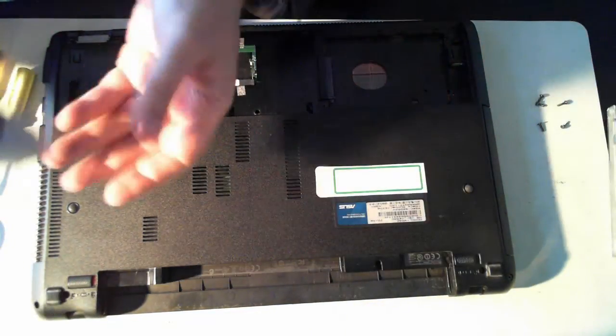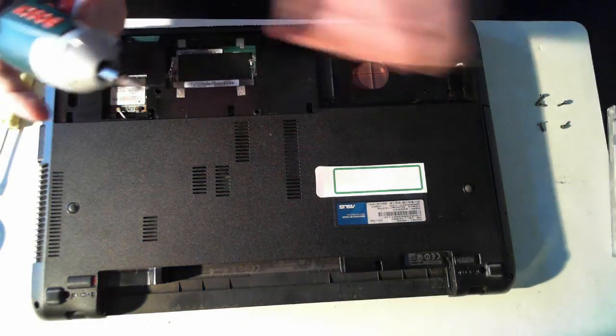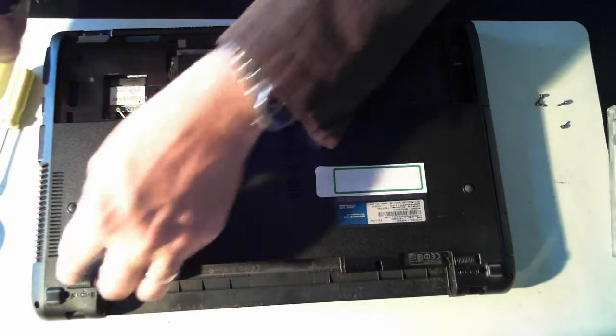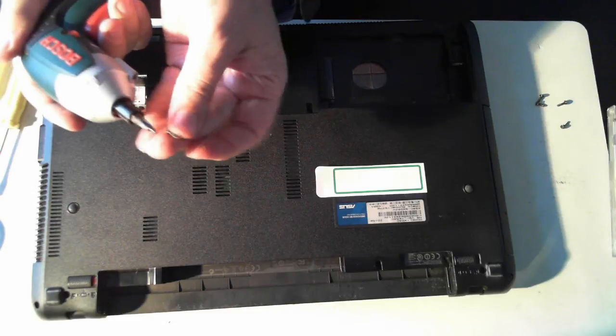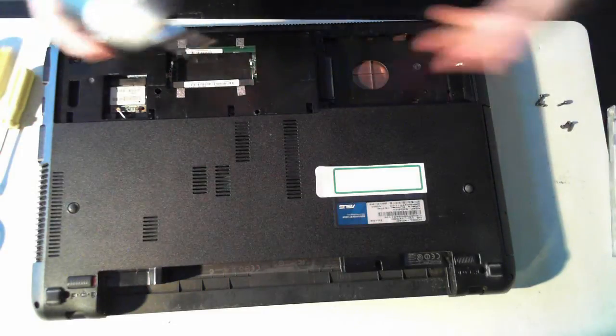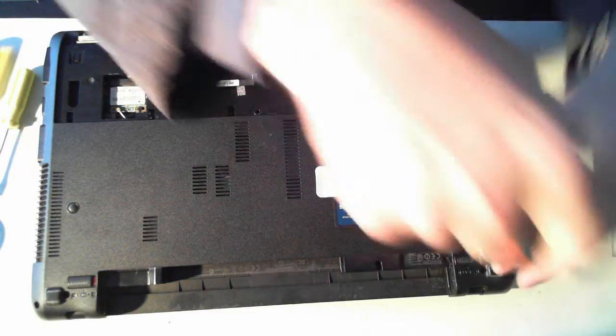Now as mentioned earlier, this is one of those shorter screws by the hinge there. The normal screws are a bit longer so just take note of those two shorter screws. And this is the other shorter screw here.